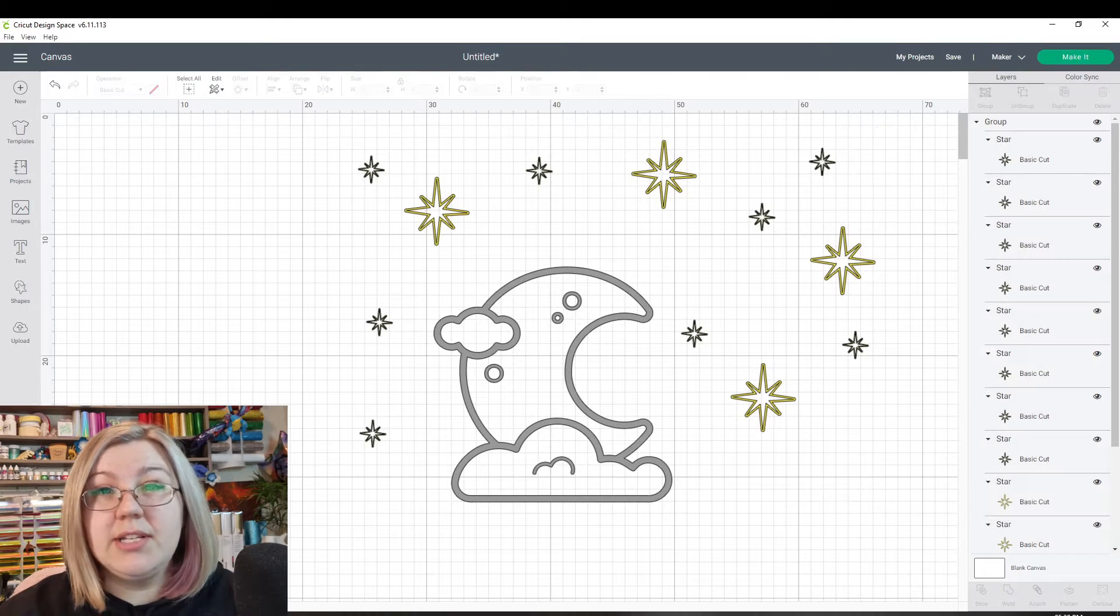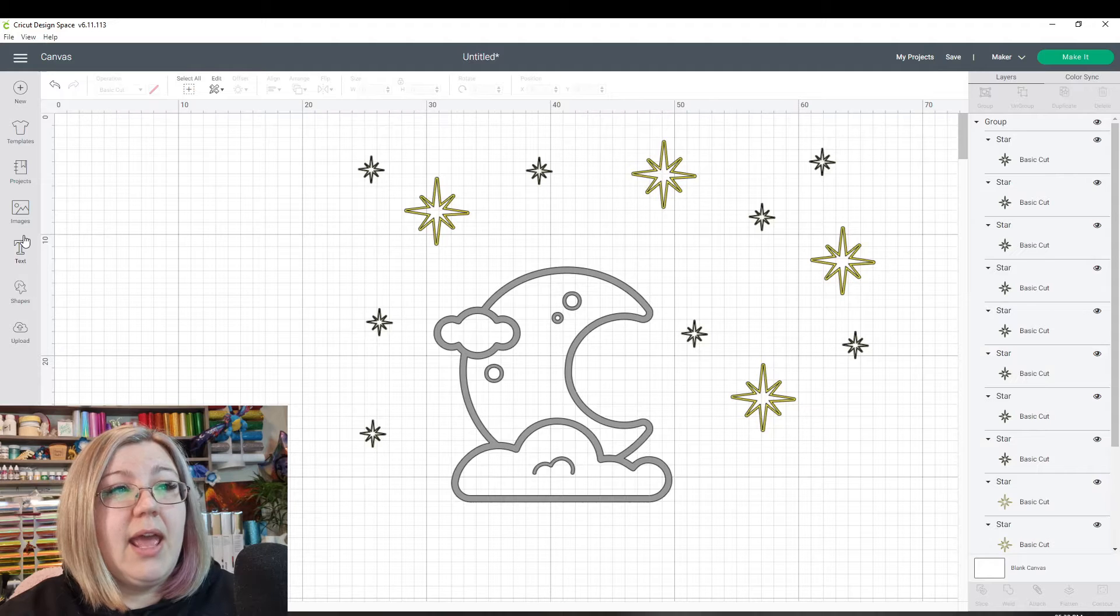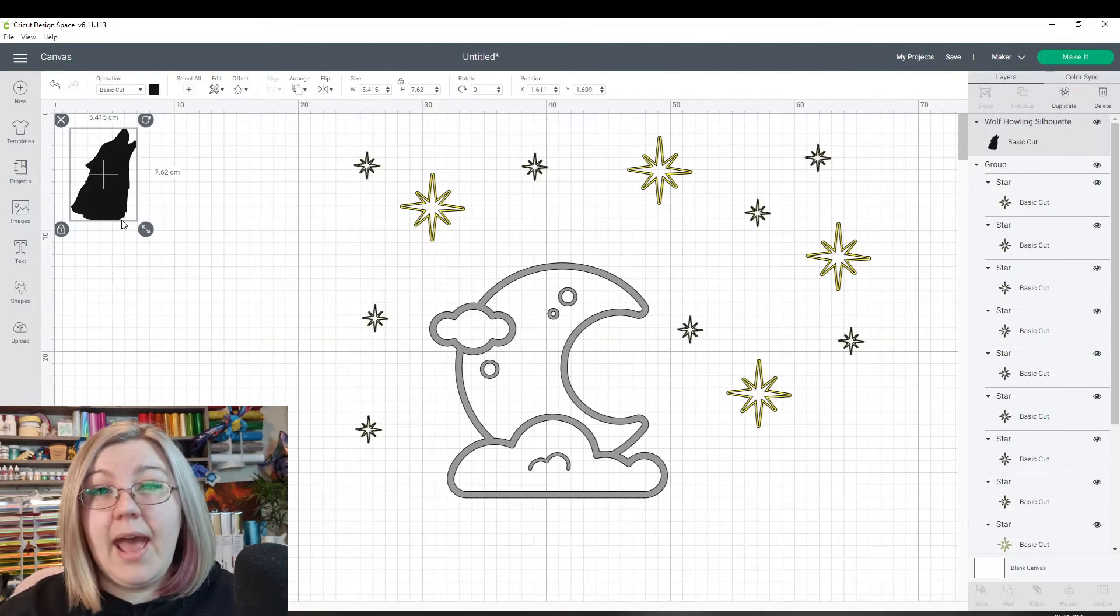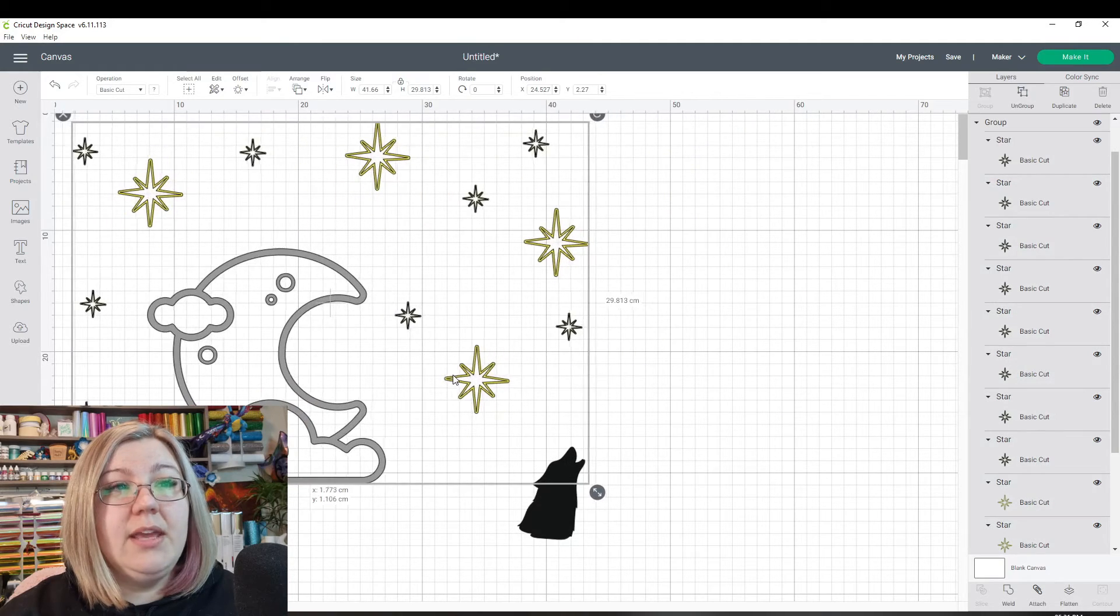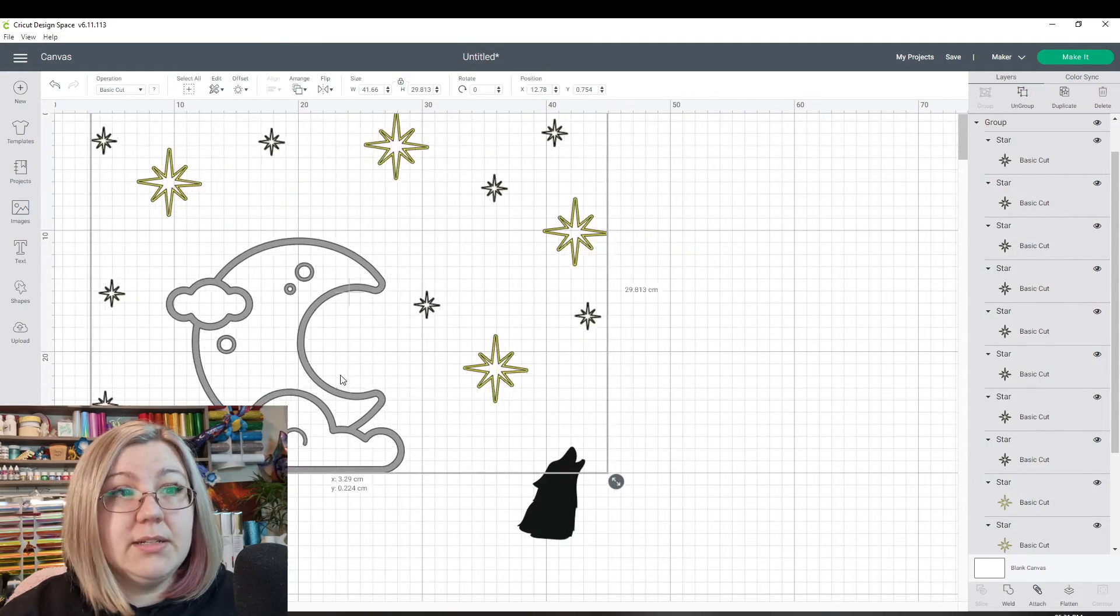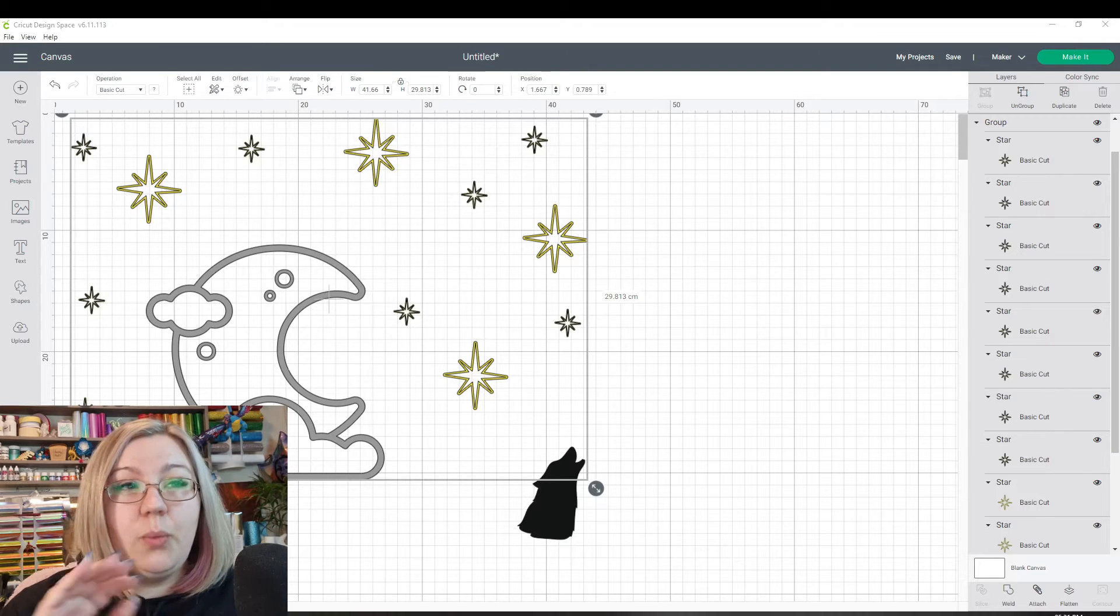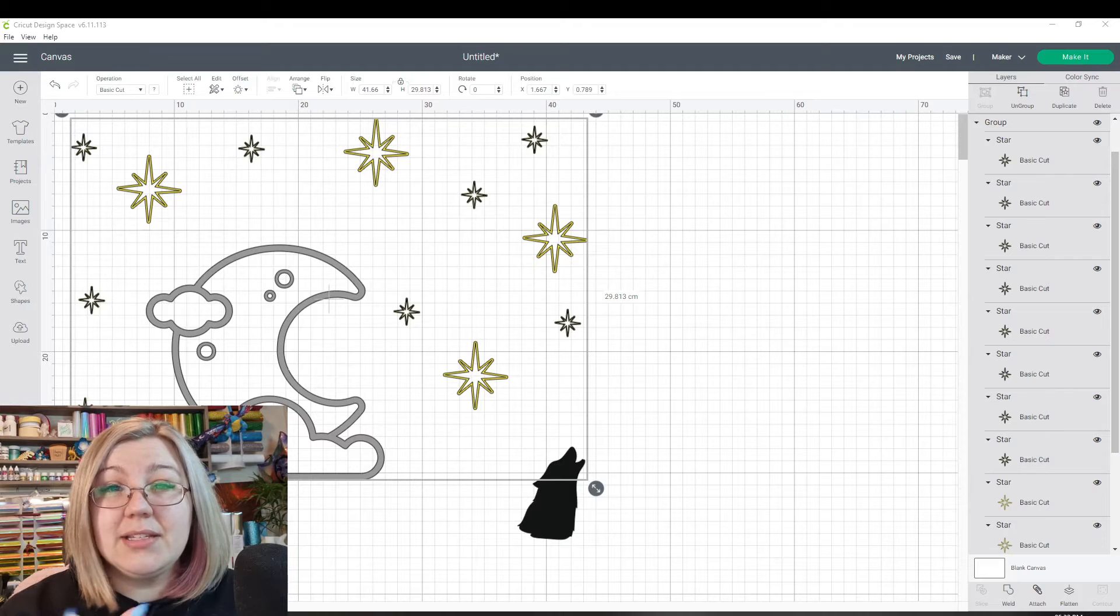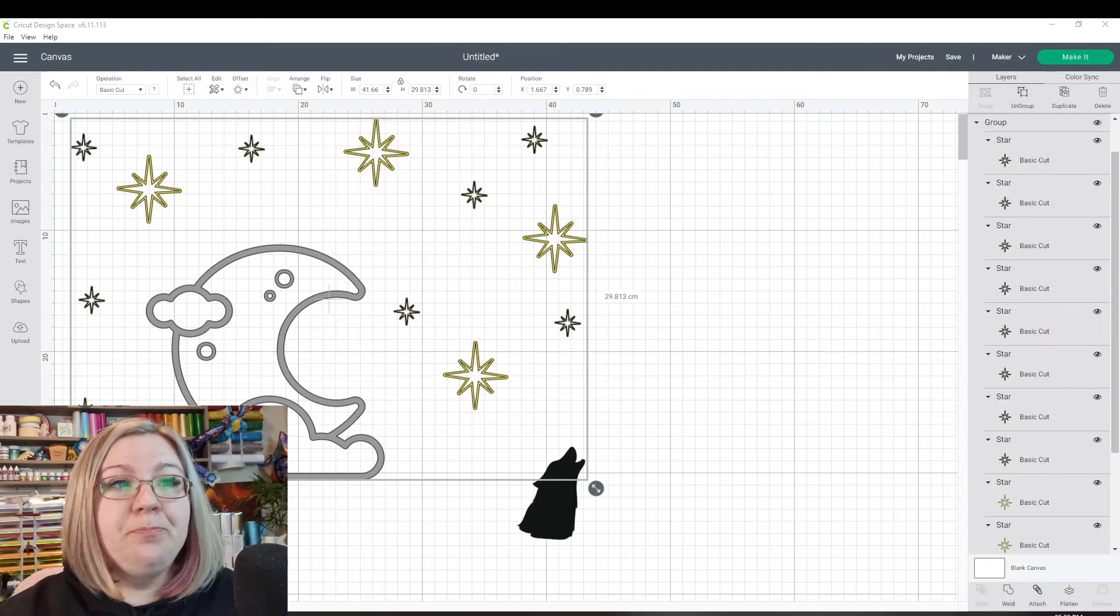We can then start adding in other elements. So if we wanted to add in a dog howling, for example, we can add that element in without having to worry about any of those elements being affected. If you want to keep all of the elements in a particular order or in a particular way on design space, you don't necessarily need them to cut in that way, then you would use the group function.